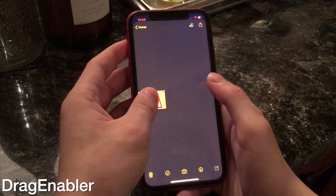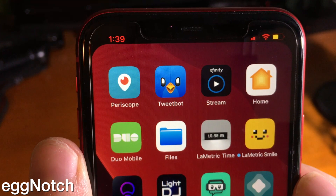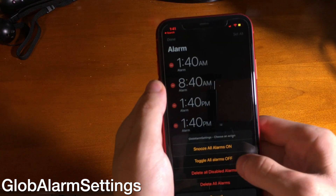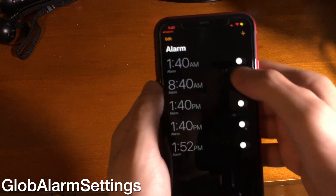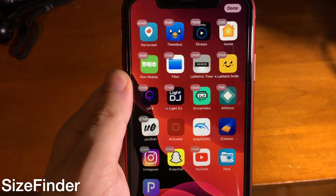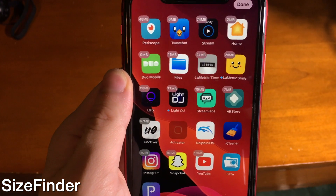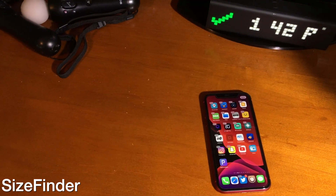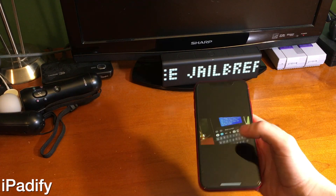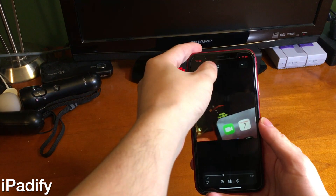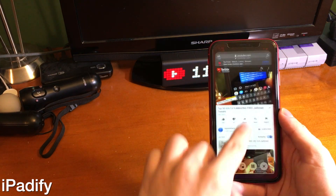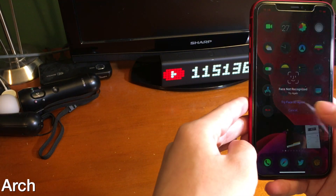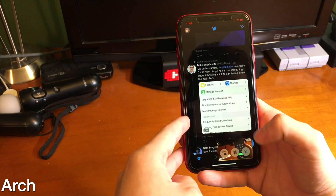Drag Enabler brings the iPad's native drag-and-drop feature over to iPhone. Egg Notch lets you completely change and customize how your notch looks. Globe Alarm Settings lets you change settings for all your alarms at once — with one press you can turn all alarms off or delete them entirely. Size Finder shows how much space your apps are taking up in wiggle mode while still letting you delete apps. iPadify brings native iPad features to iPhone like force picture-in-picture on Safari and sideloading exclusive iPad apps. Arch lets you lock down applications with Touch ID or Face ID so you need to authenticate to enter them.